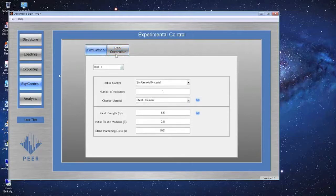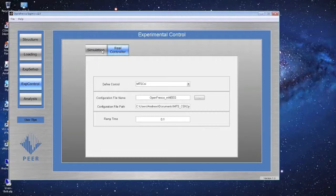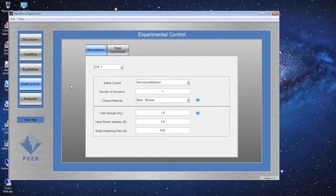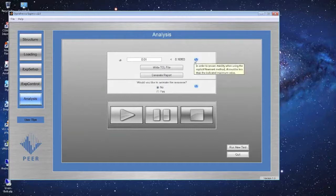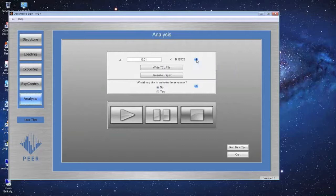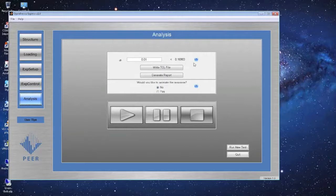Since I'm not connected to a laboratory right now, I'll switch back to the simulated controller. Moving to the Analysis screen — this is where you set up the hybrid simulation to run. You must provide an analysis time step DT. OpenFresco Express uses an explicit Newmark method to solve the equations of motion, which is conditionally stable. The stability limit is calculated automatically — with our current parameters, it's 0.17 seconds. Our DT is 0.01 seconds, so we're fine.